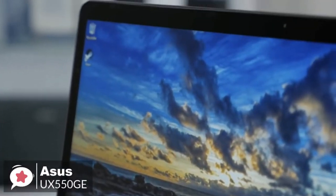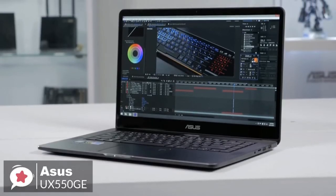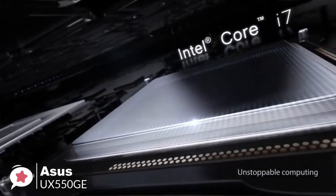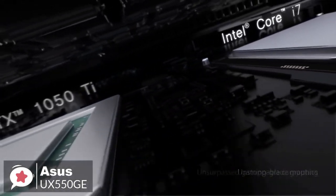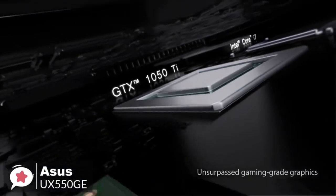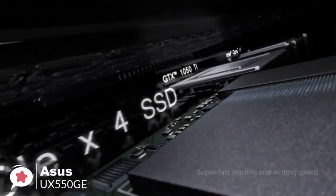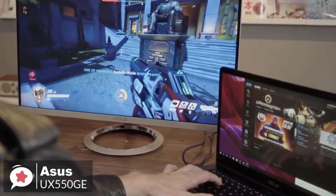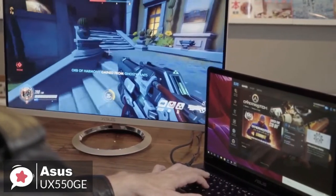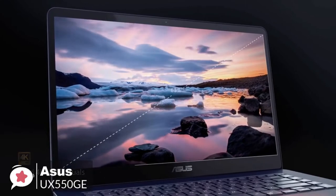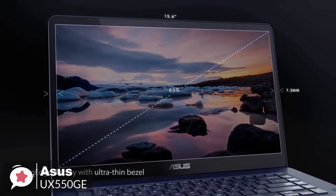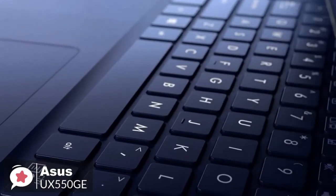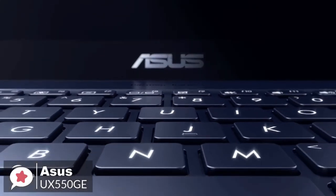Onto performance, the Asus Zenbook Pro 15 is based on Intel's 6-core Core i7-8750H processor with 16 gigabytes of DDR4 2400 memory as well as a 512-gigabit NVMe SSD. The laptop has an NVIDIA GeForce GTX 1050 Ti GPU with 4 gigabytes of memory that drives its 15.6-inch UHD 4K touch display featuring a 3840 by 2160 resolution.